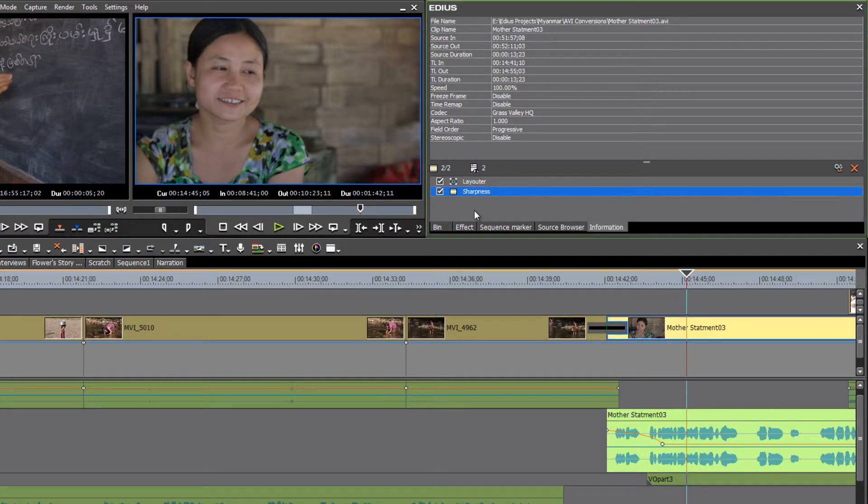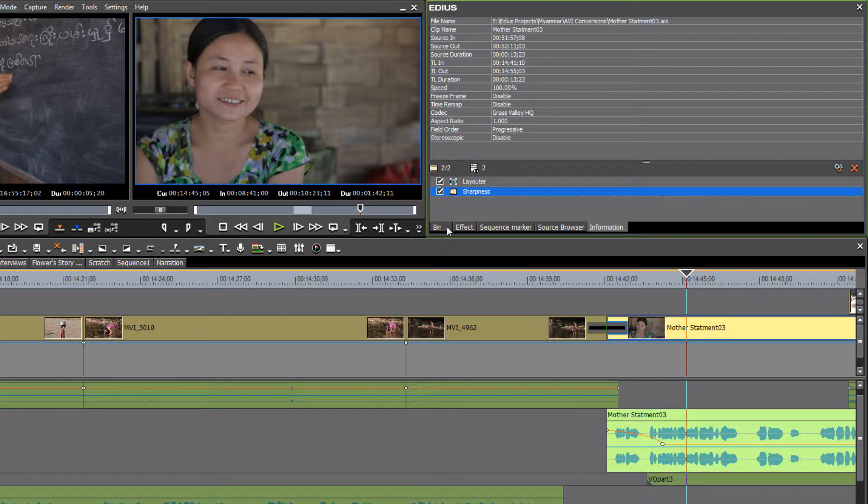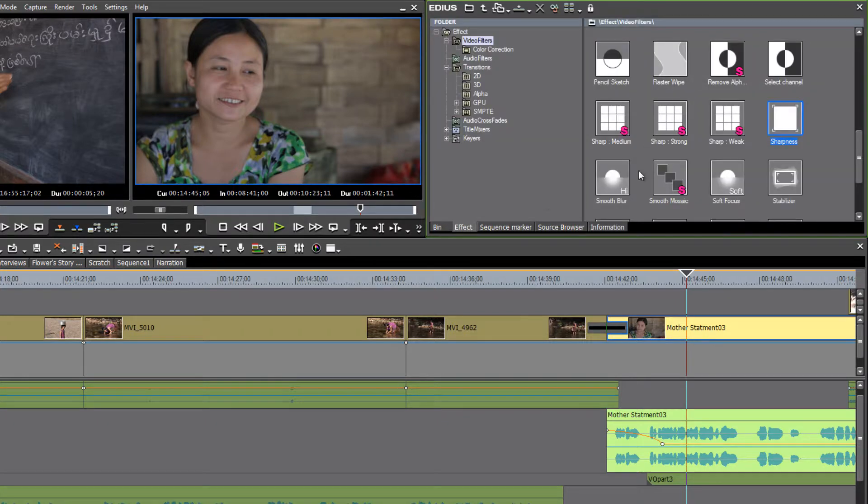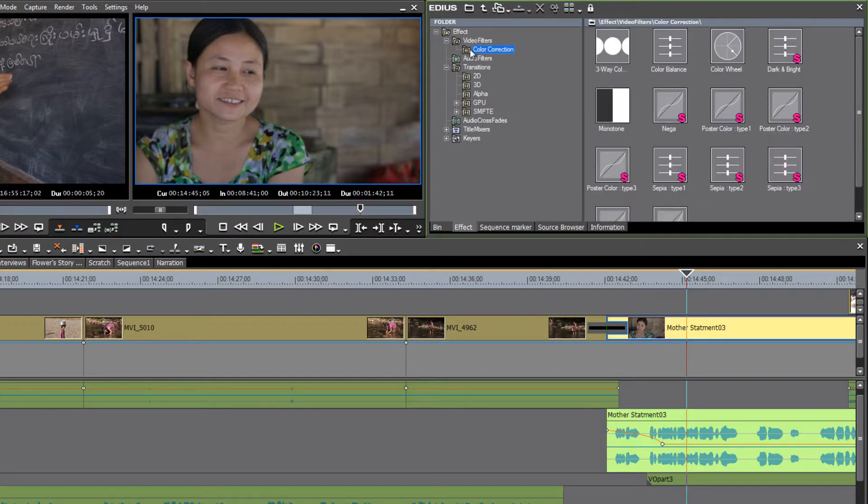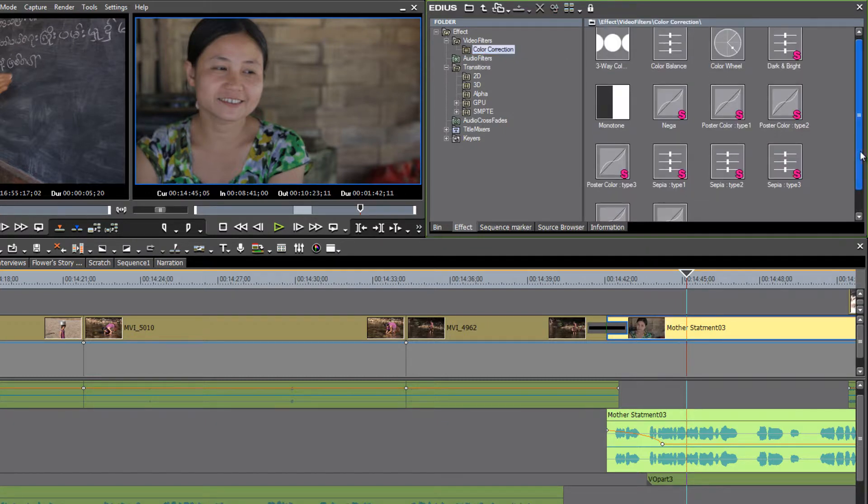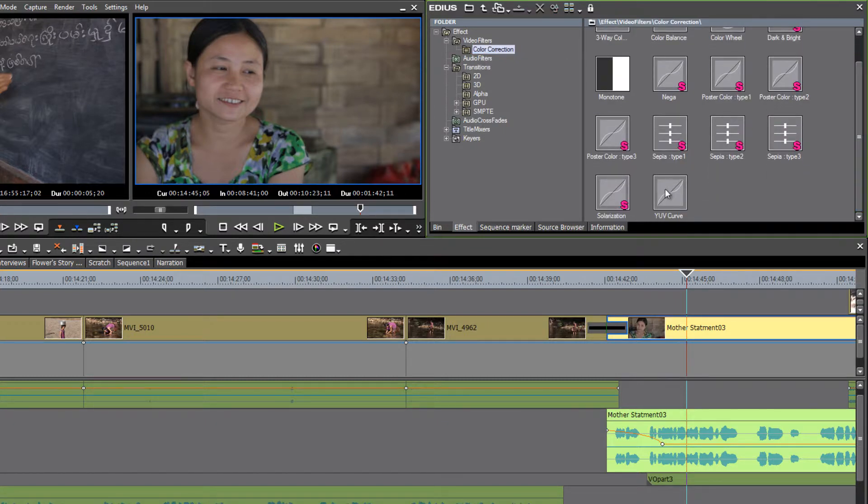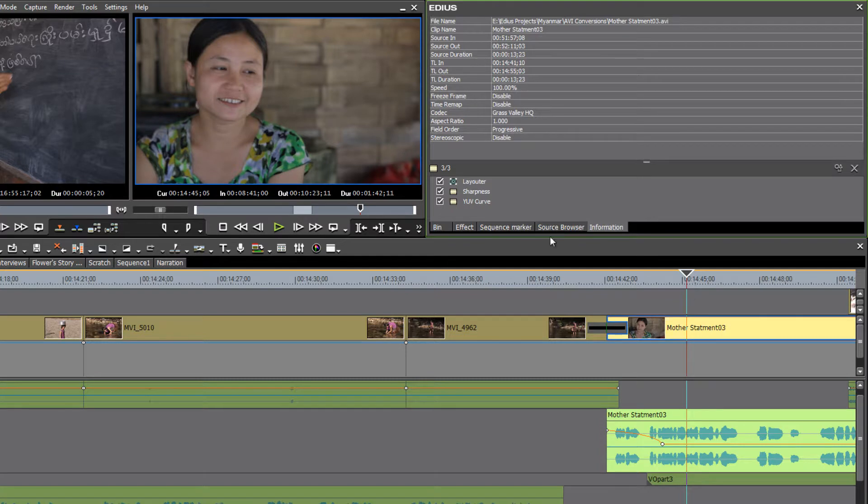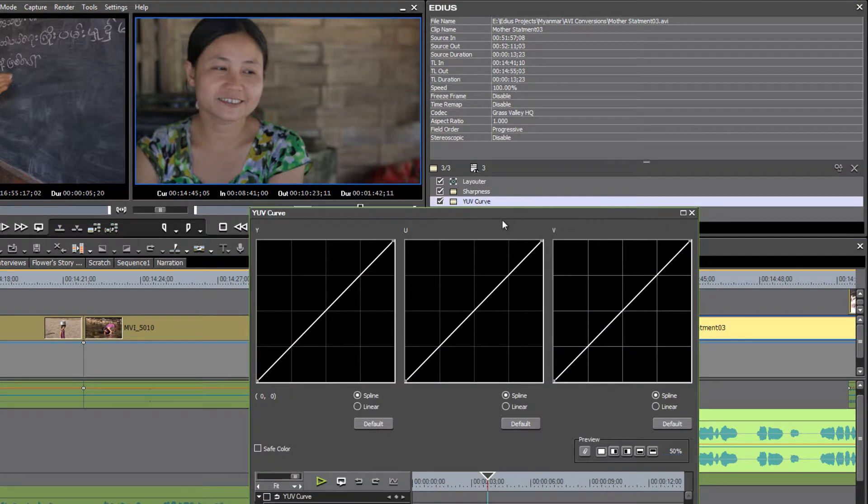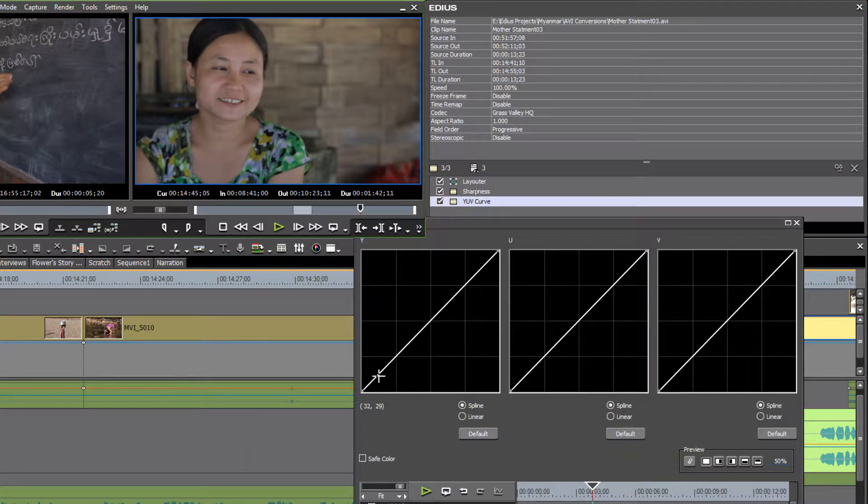And then we need to add some contrast to the shot. And probably the best tool to do that would be under color correction tools, go for the YUV curve, drop that on and then click on that. And then to add some contrast,